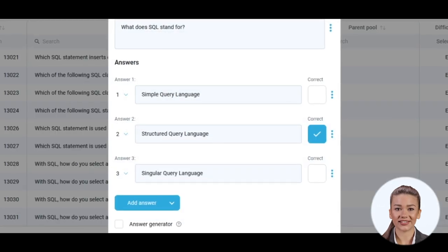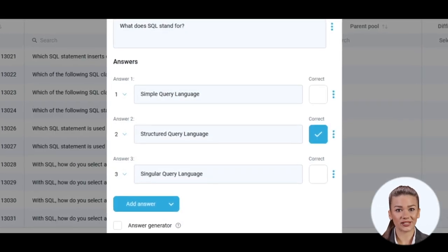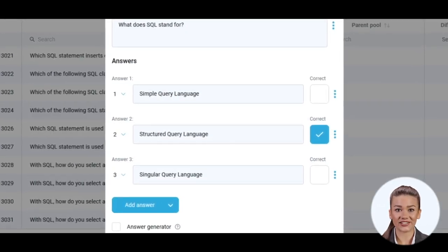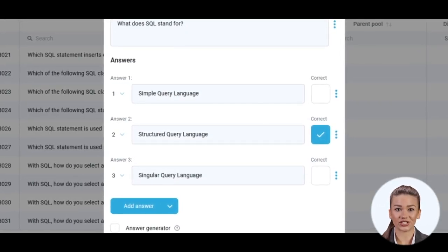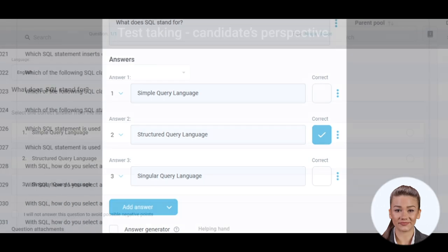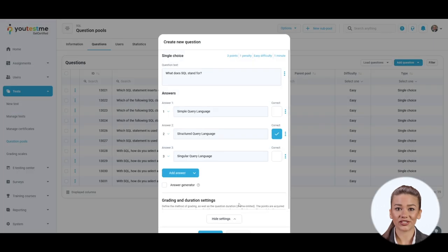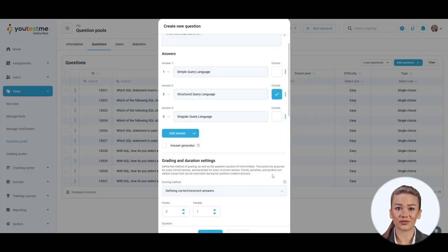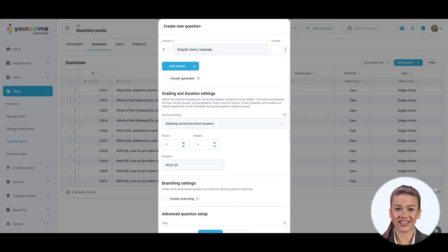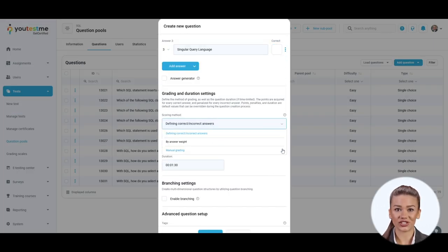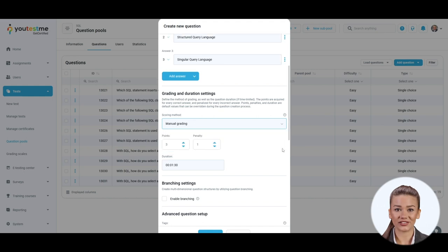The correct answer must be selected during the question creation process. Therefore, a candidate will obtain points only if they choose the correct answer. If you choose the manual grading option, the test manager or instructor should grade each question manually after finishing the test.